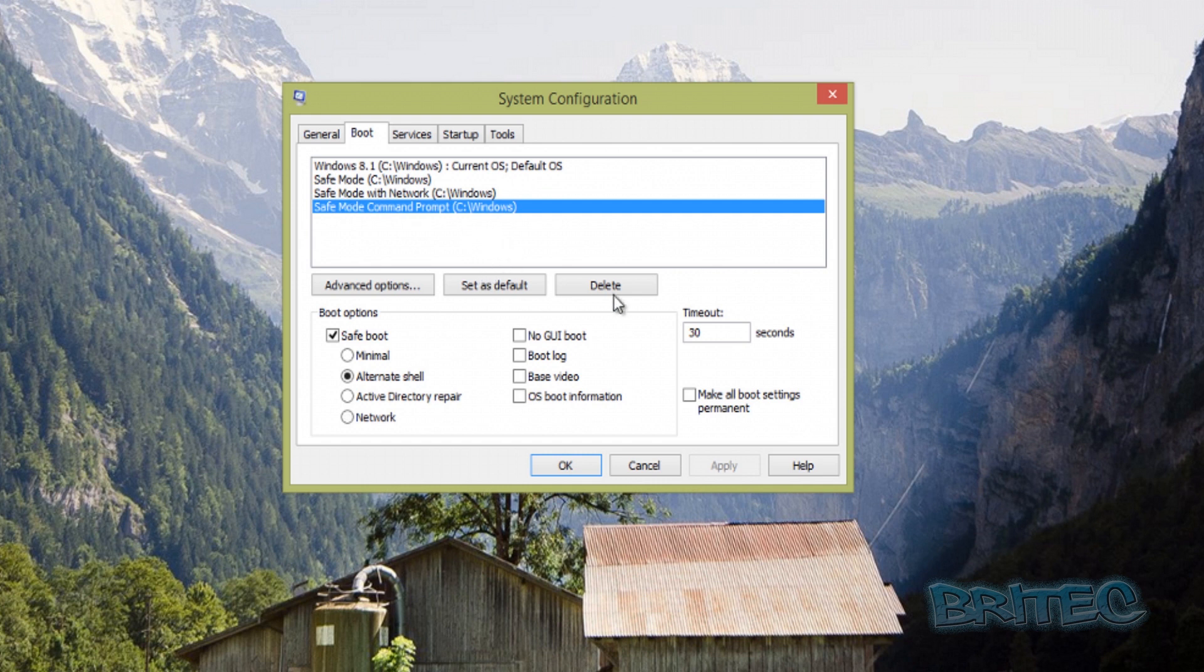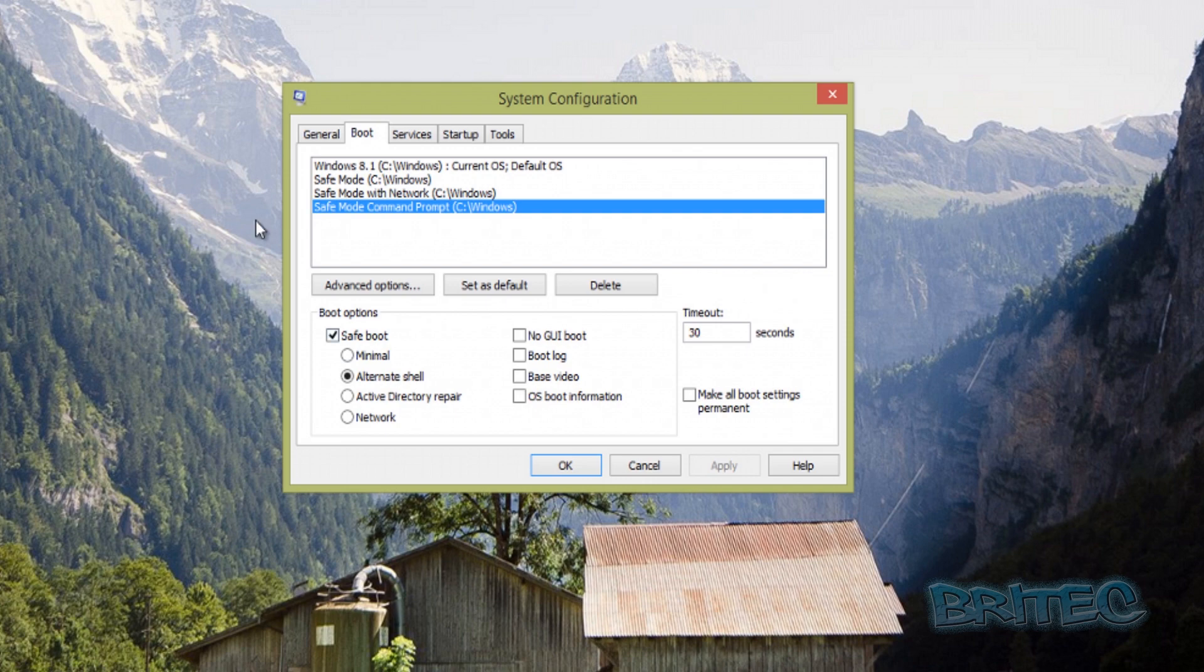Just highlight which entry you want to delete and hit Delete. It will remove it from the menu. Then click OK, and you'll be prompted to restart. That should return everything to normal.